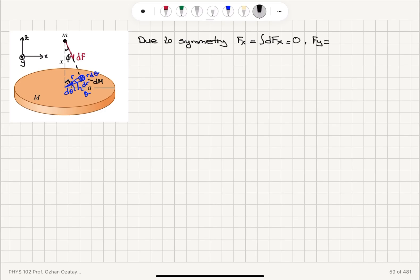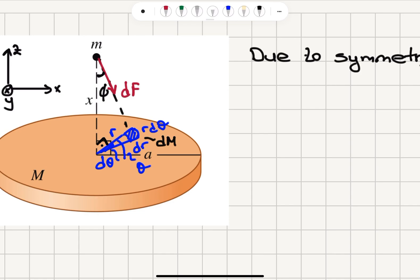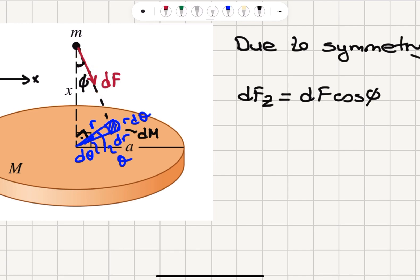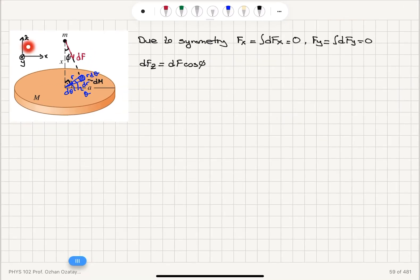The same argument applies to the y component, so the integral of dFy will become zero. The y component is basically the projection into the page — if I pick a mass element symmetric with respect to this one, it will produce a negative j-hat contribution for the y force component, and therefore they will cancel in pairs. However, for the z component, dFz is going to be dF multiplied by cosine φ. It is in the minus k-hat direction — z is in my convention pointing up.